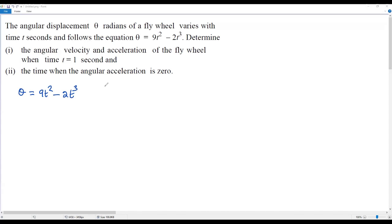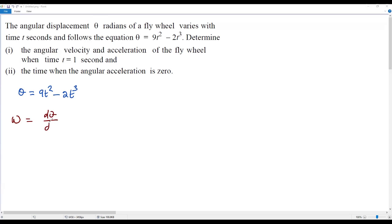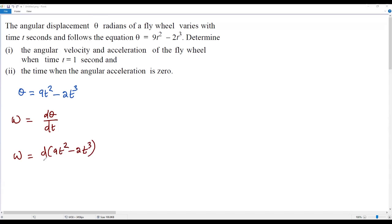We need to find the angular velocity and the acceleration. We use the Greek letter omega to represent angular velocity. To get angular velocity omega, we find the derivative of theta with respect to time t, since theta is a function of t. So omega equals d-theta over dt. We plug in the expression: d(9t² - 2t³) / dt.